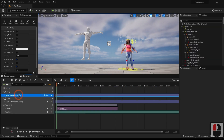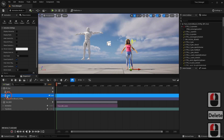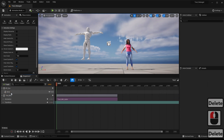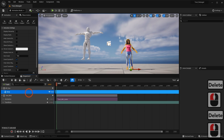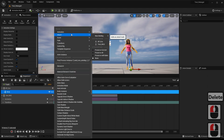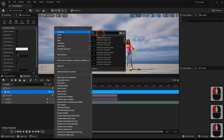We remove the control rig from the face and the body, and we load the animation of the model.